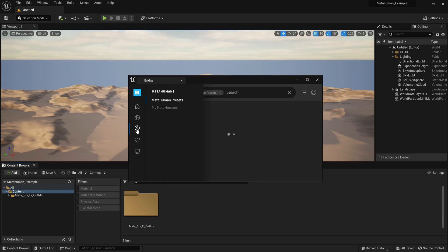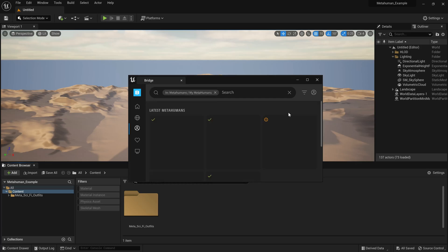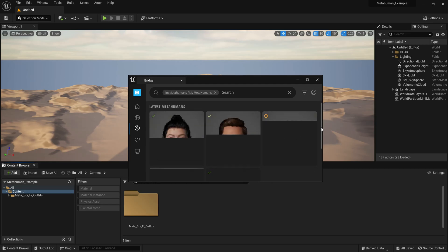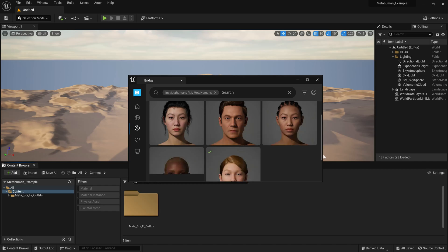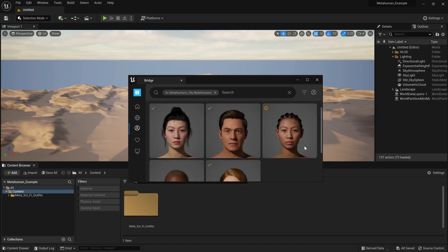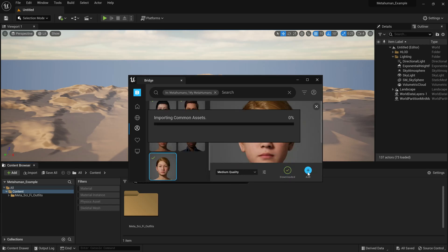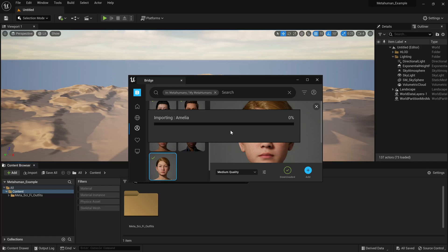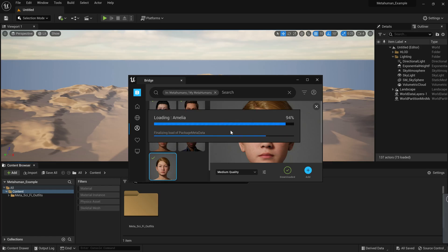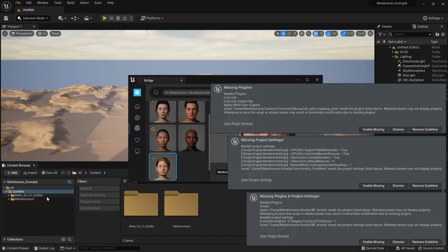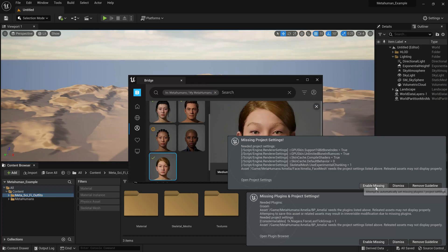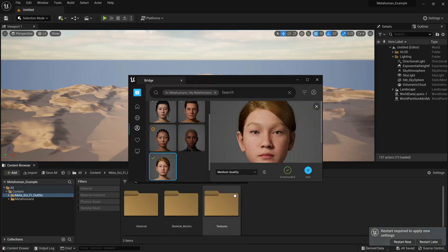I'm going to go to my MetaHumans. I have one or two custom MetaHumans here and I'm going to choose one. I'll go for this one here and add it. I'm probably going to need to turn on a few plugins for the MetaHuman to work. This is a new project and it already has the MetaSci-Fi outfits loaded to it. I'm going to enable the missing plugins and restart the editor.